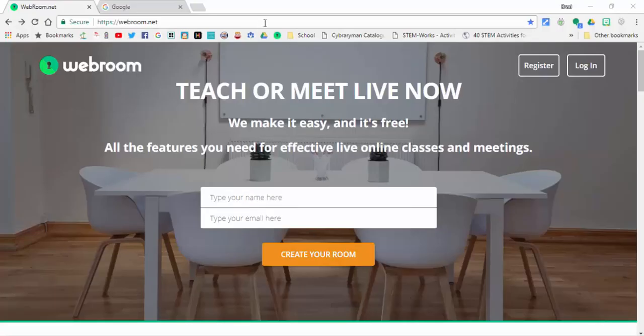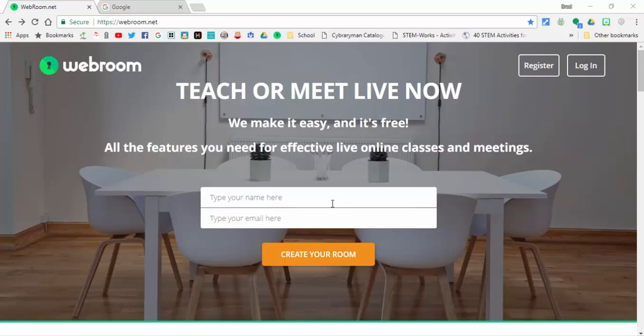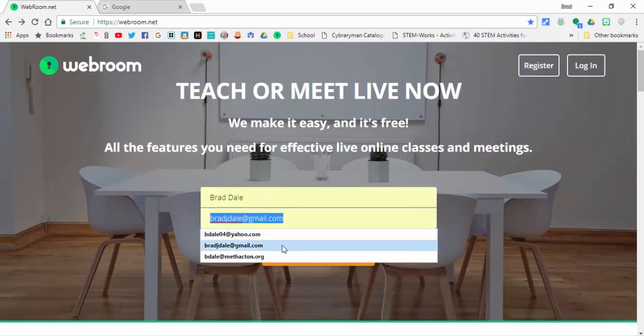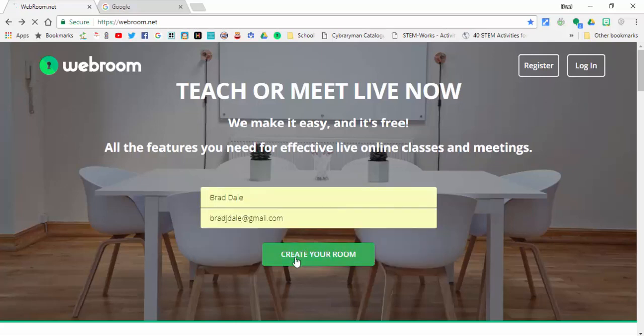Hi everyone, this is Brad. The other day Richard Burton shared webroom.net, which is a platform for sharing your screen, instant messaging, and video chatting. You do not have to register or login to use this. You can just type your name in and your email. Now you can register through Facebook or through an email that you'd like to.